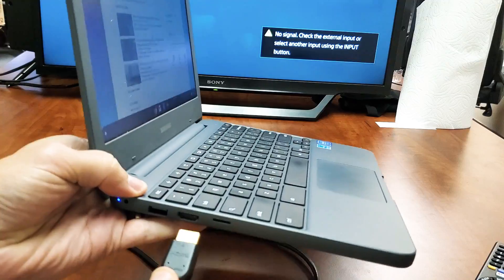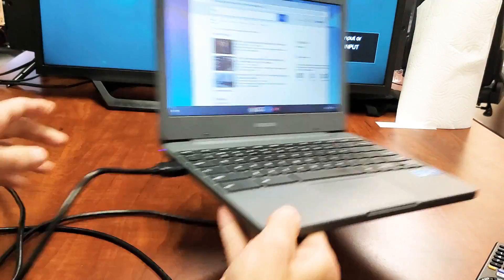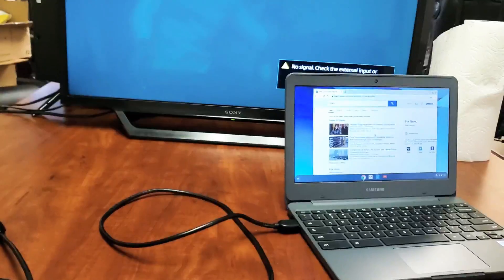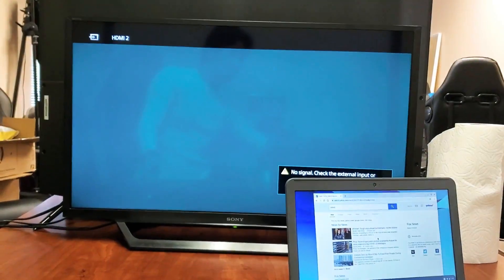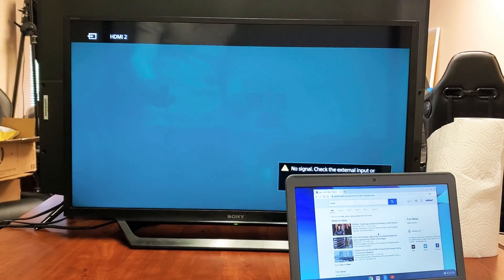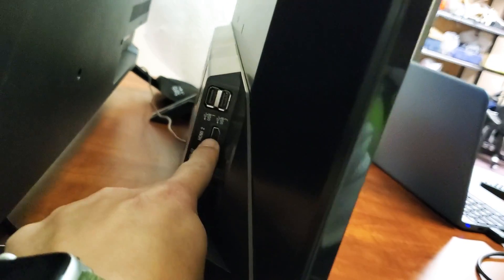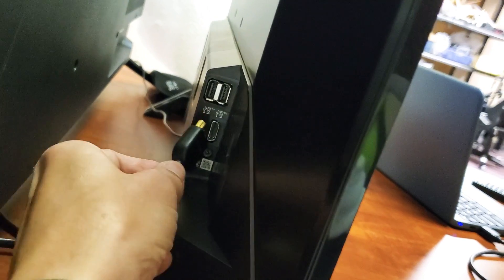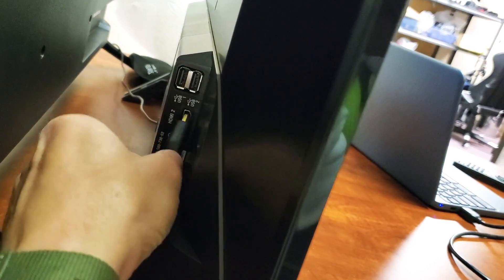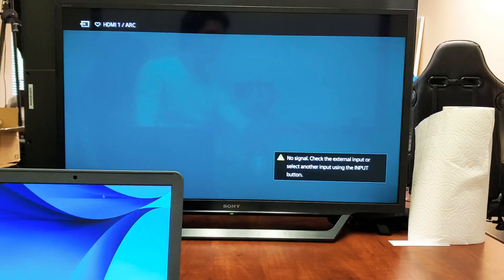One end you want to go ahead and plug it into your Chromebook and the other end you want to plug it into your TV or monitor. And on my TV here there's the HDMI port right there. Let me pop that in there.